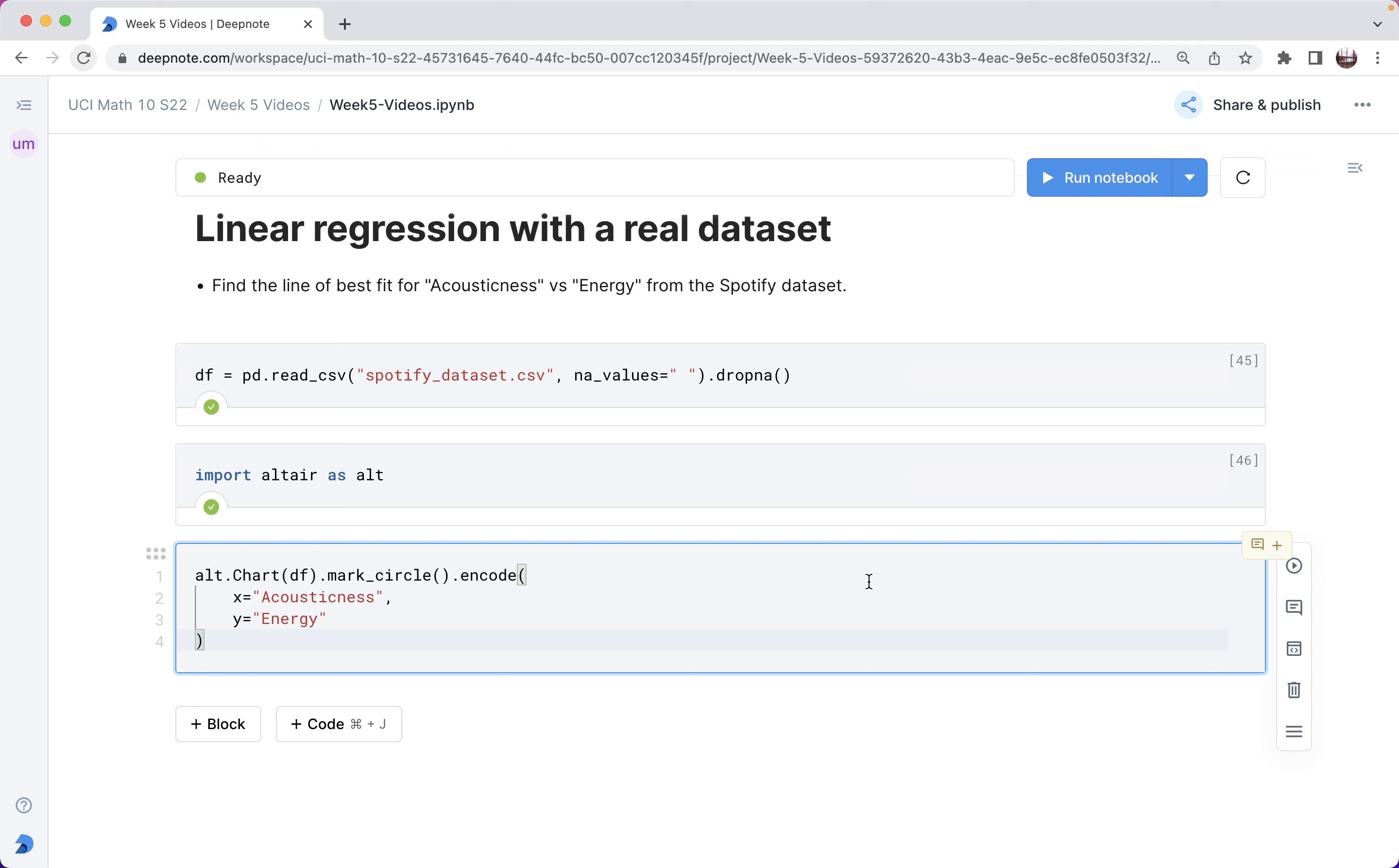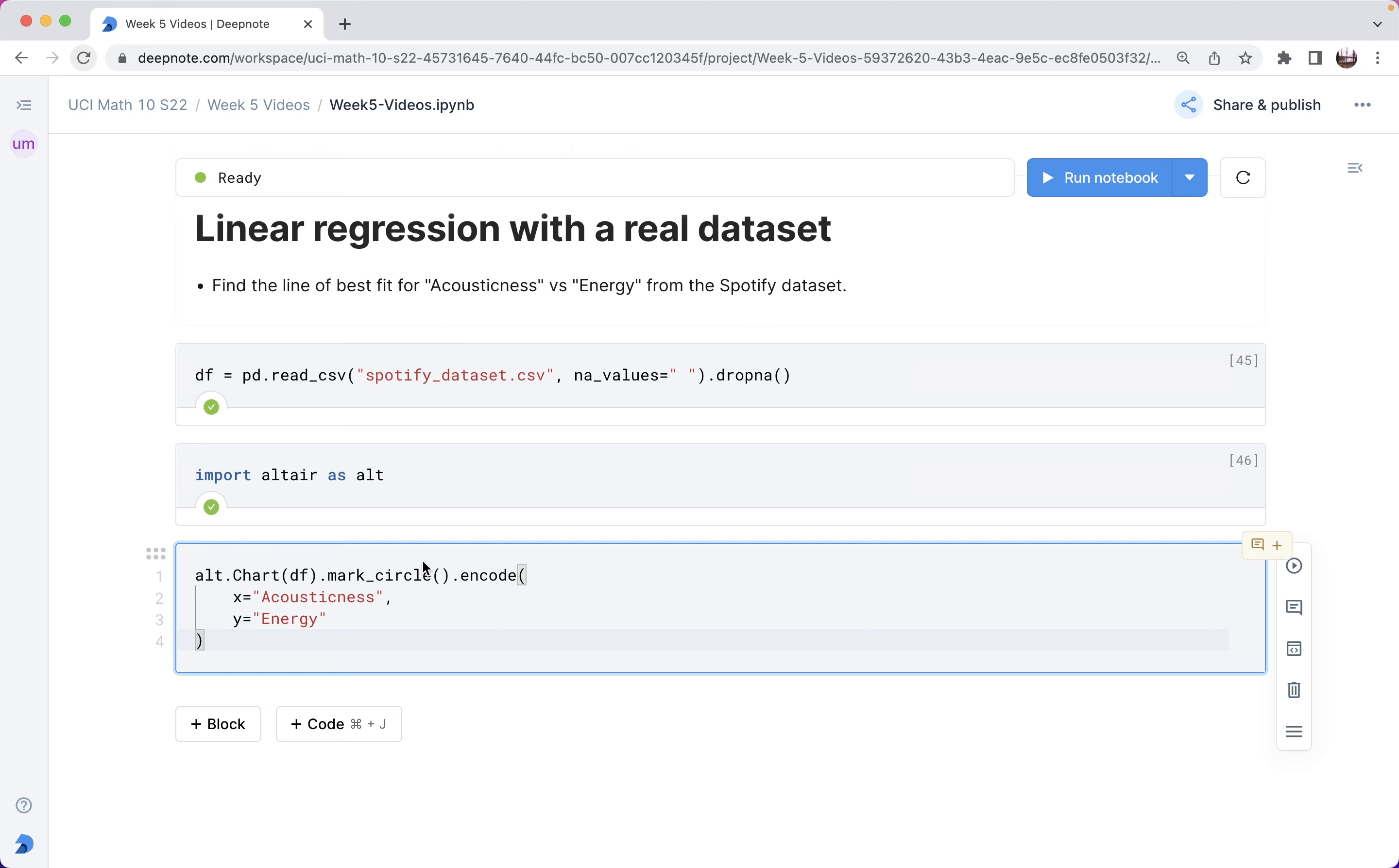In the previous video, we used linear regression with an artificial data set that we made using make regression. Here we're going to perform linear regression using a real data set.